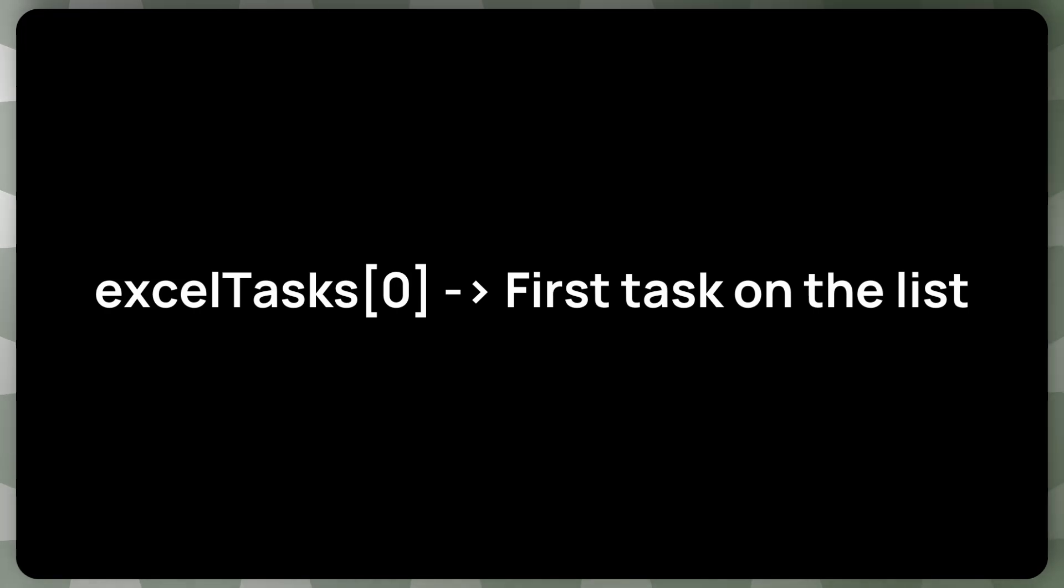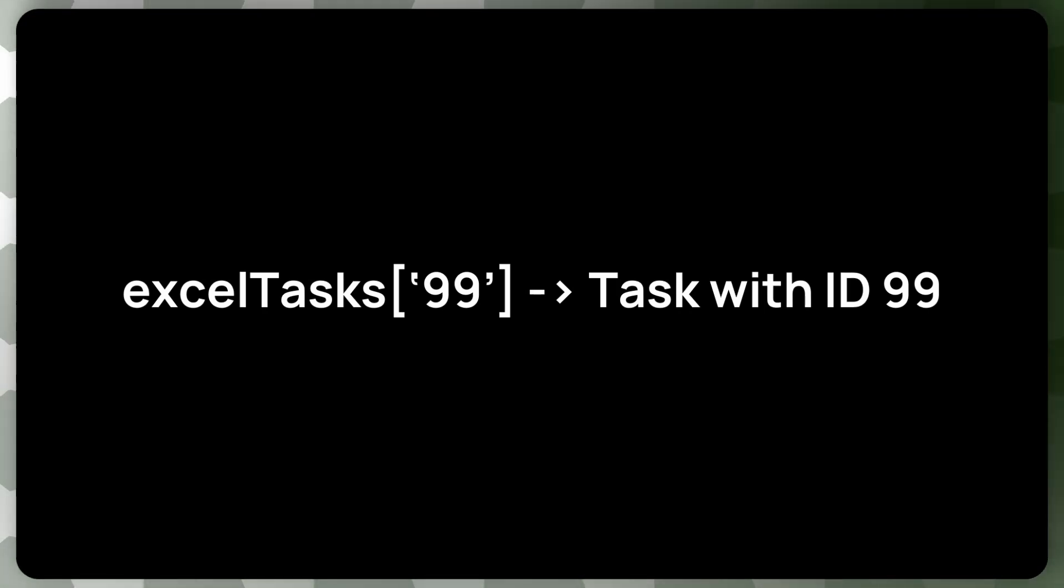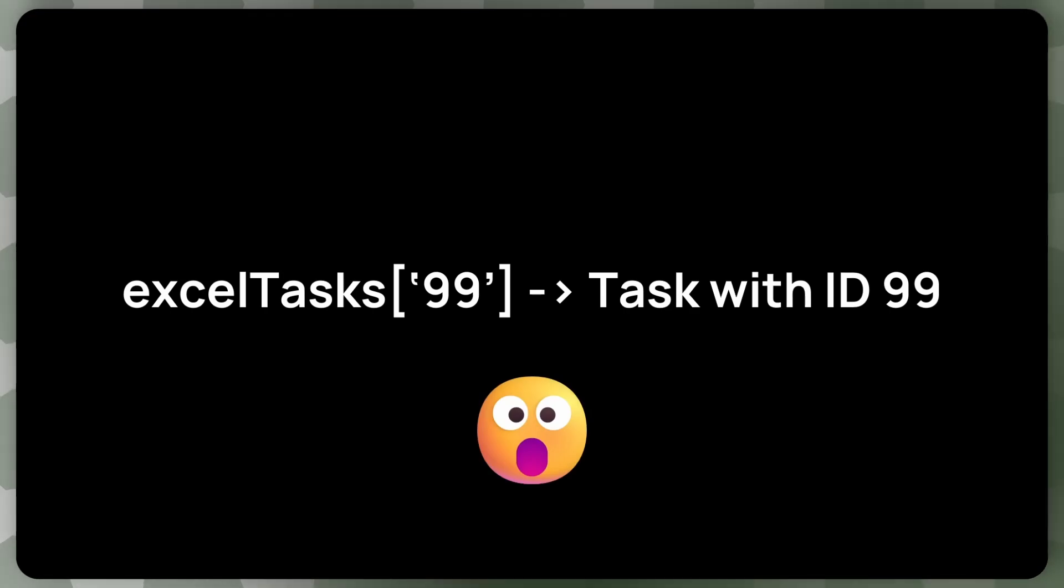But that's not what we want. We would like ideally for this zero to be the task ID. So what if instead of this zero, we could just type in the task ID, in this example, 99, and this would return a task with ID 99. That would be brilliant, wouldn't it?